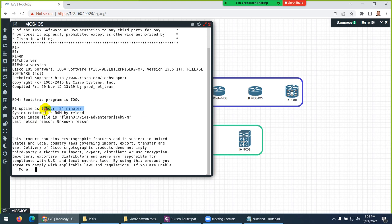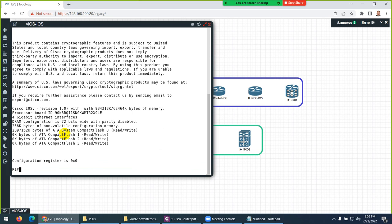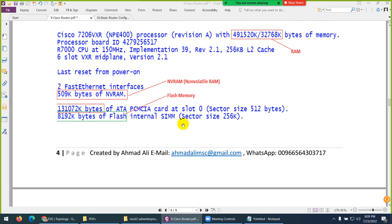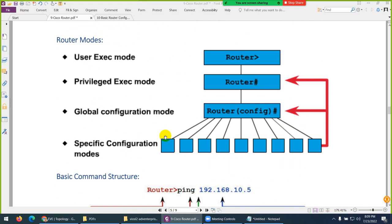Here it shows the device is running since one hour and 24 minutes. For the reason — unknown — because it was never rebooted. But if there is any issue and the device reboots, it will show you the reason here. So 'show version' helps you find the version, which series of router or switch, and also RAM, NVRAM, and flash memory. Coming back — we combined these two for RAM, here is NVRAM, and all flash memories where the operating system is stored are shown.